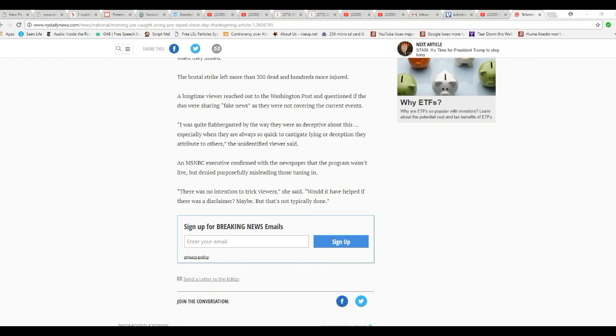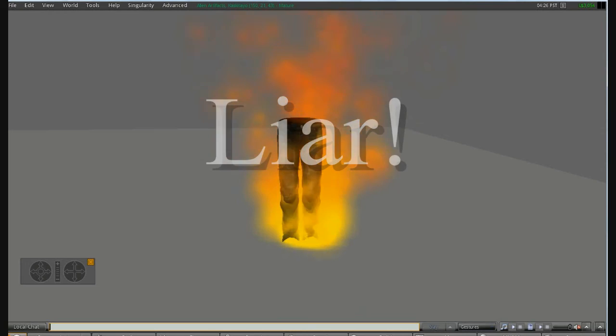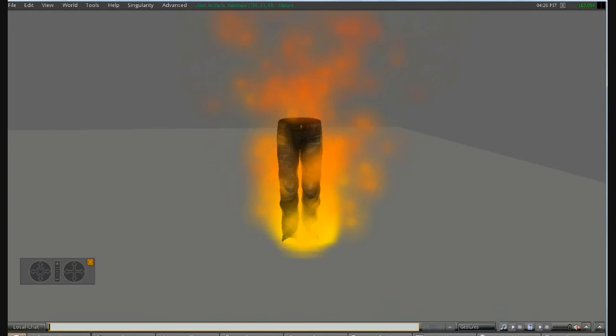These are theatrical presentations, folks. That's BS. There was no intention to trick viewers, she said. That is a lie. You are a liar. Liar, liar, pants on fire.